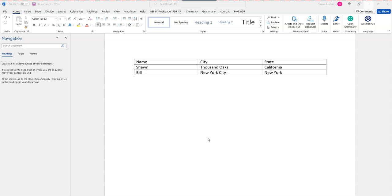This video is going to walk through basic table accessibility within Microsoft Word. The first thing we want to do is set our headings on our table.